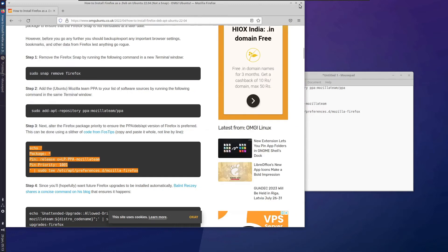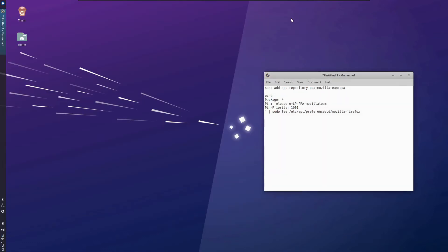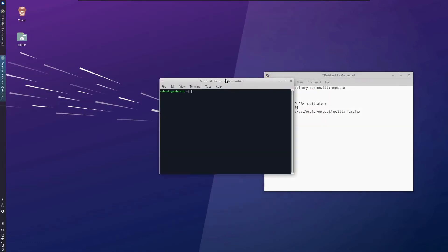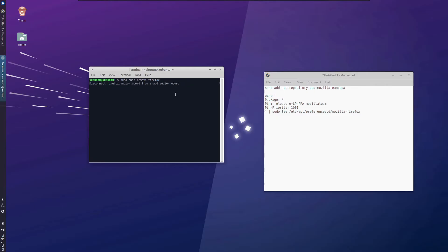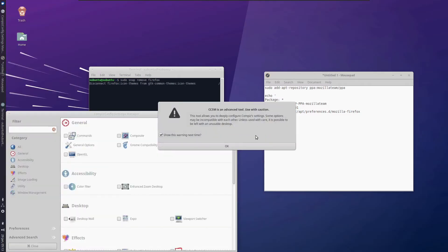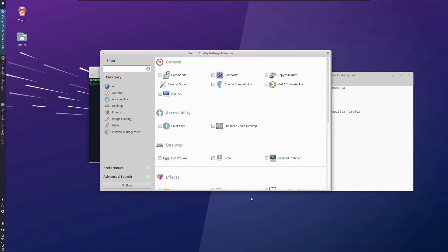Let's get rid of this and open an instance of terminal. Sudo snap remove Firefox. Let it do the job. You need to wait for a few seconds for Firefox to remove. While it completes, we can do some other work with Compiz settings.